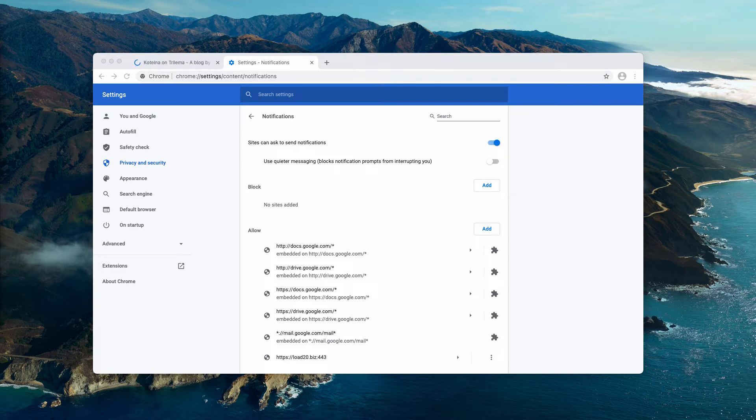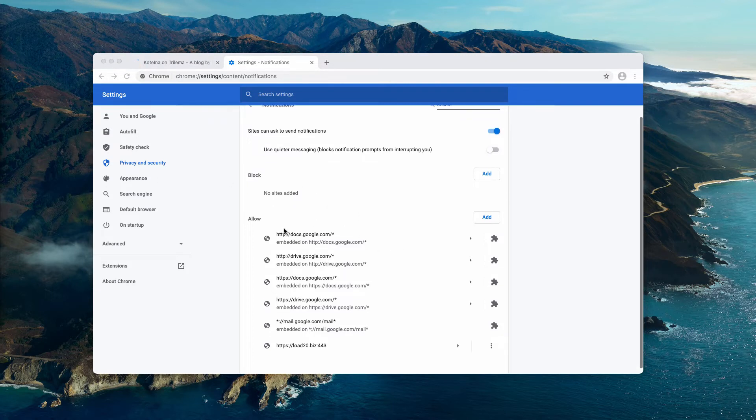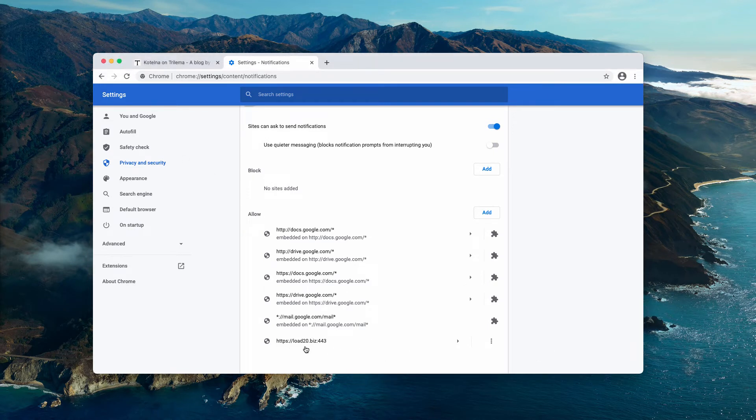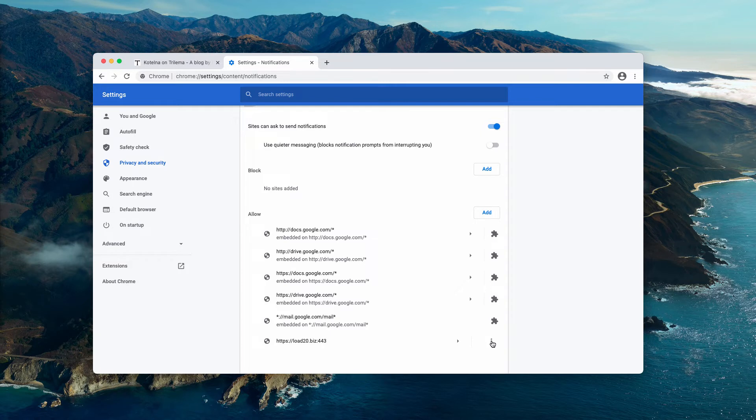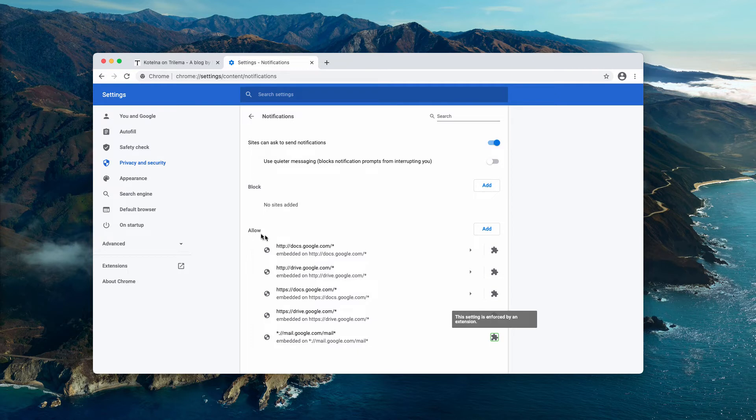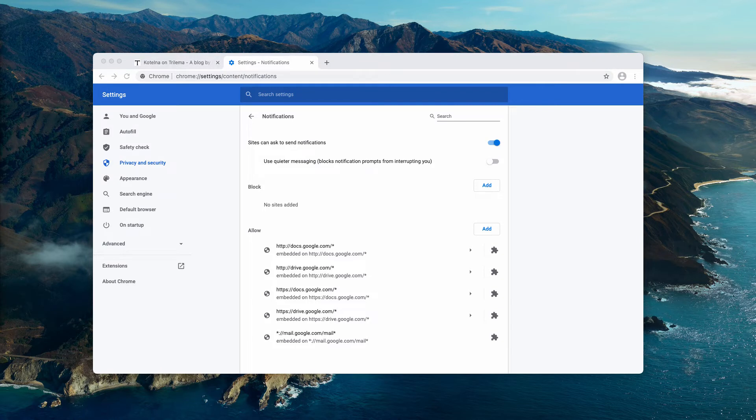At this point you need to pay very careful attention to the allow area. In the bottom of the list you may find this load20.biz malicious website. Click on this button and remove this resource from the list. Also, if you see some other suspicious sites here, be sure to get rid of them all completely.